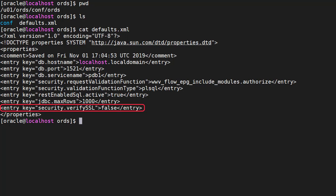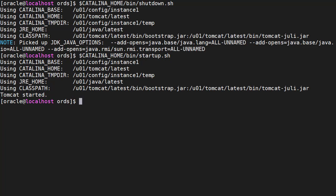Please don't do this for anything real. REST enabled SQL uses a plain text password, so sending that over an unencrypted connection is a disaster waiting to happen. After making the changes to the defaults XML file we need to restart ORDS. I'm running ORDS on Tomcat so I have to restart Tomcat. Once ORDS is restarted we're ready to begin.